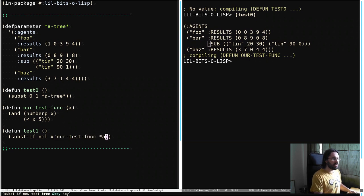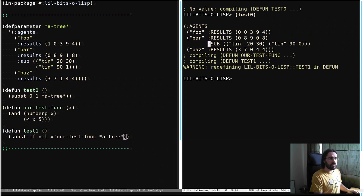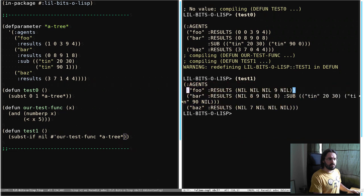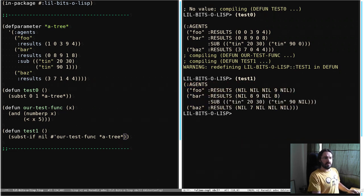And then we're going to take our test func and that is going to become our test function here. And now all we need to supply is the tree and we're going to go and run test one. Let's reformat this again, but you can probably see already that it's worked. Okay, so let's have a look.